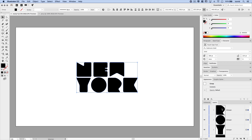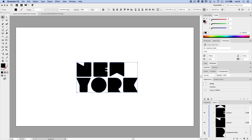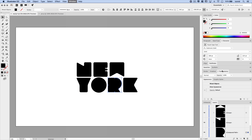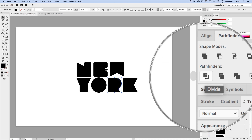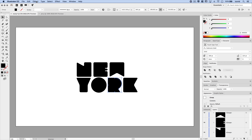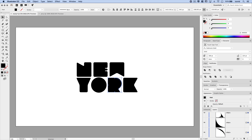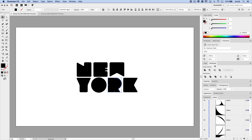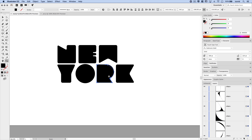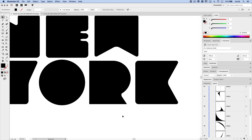I can shut off the compound path briefly just to see that damaged R. To repair it, we'll go Object > Expand Appearance to lock in those rounded corners and convert them to paths. Then ungroup this artwork — right-click, Ungroup. We'll turn the compound path of the other R back on and drag a selection over both R's.